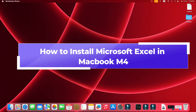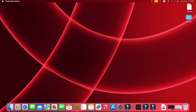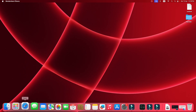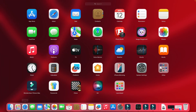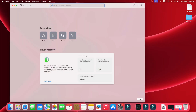How to download Excel for Mac M4. First of all, open Safari browser and then search here.